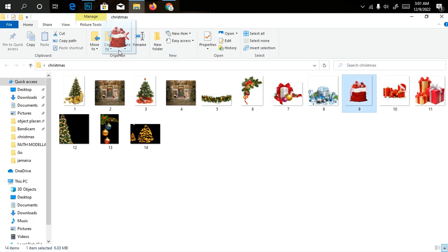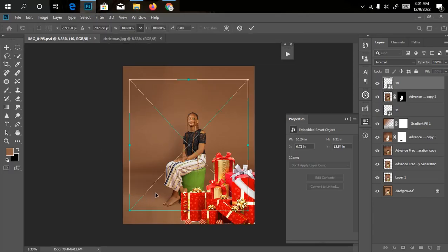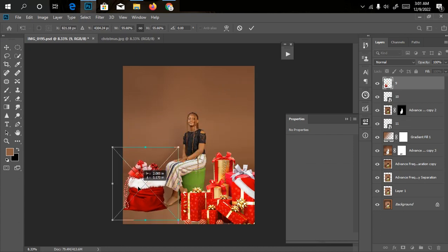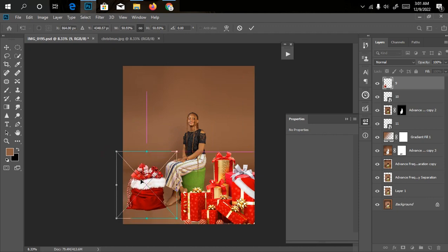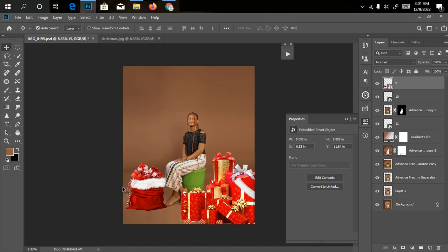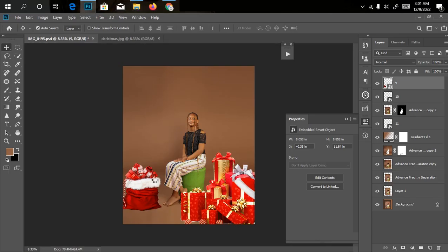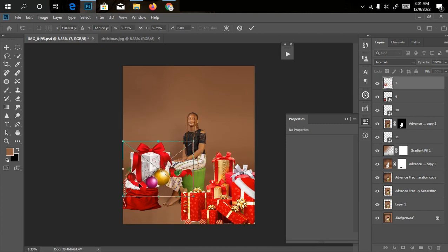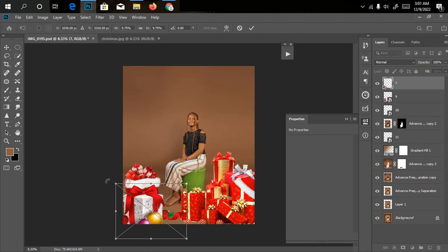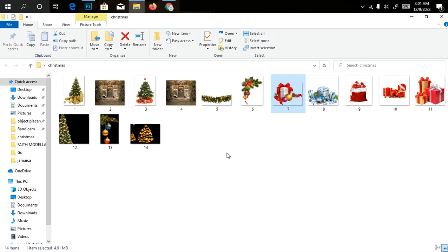Let me go back to the file manager and bring in this gift bag. I'll drag it to the right-hand side and reduce the size — it's too big — and bring it down a little bit. I could create a shadow for this but I'll leave it to speed up the tutorial. If you want to learn how to create shadows, I'll drop a video very soon — probably January 1st — on how to create a shadow for any PNG file you bring in, and also how to create a shadow for your model when you change the background completely.